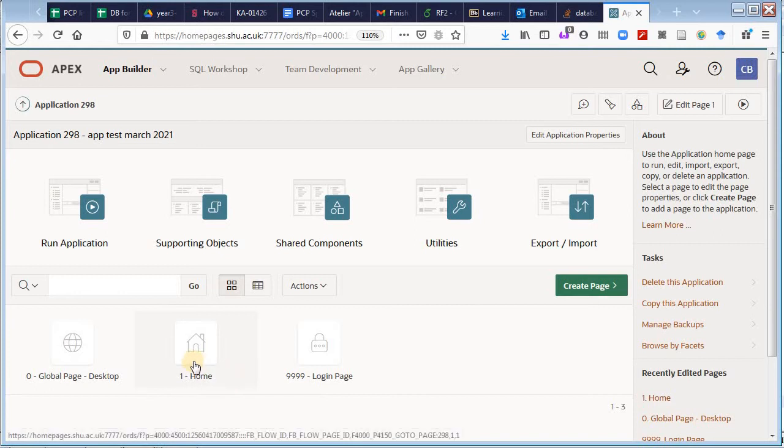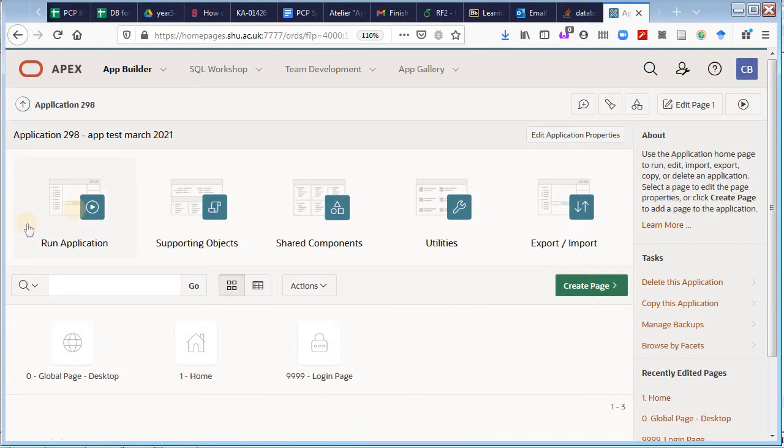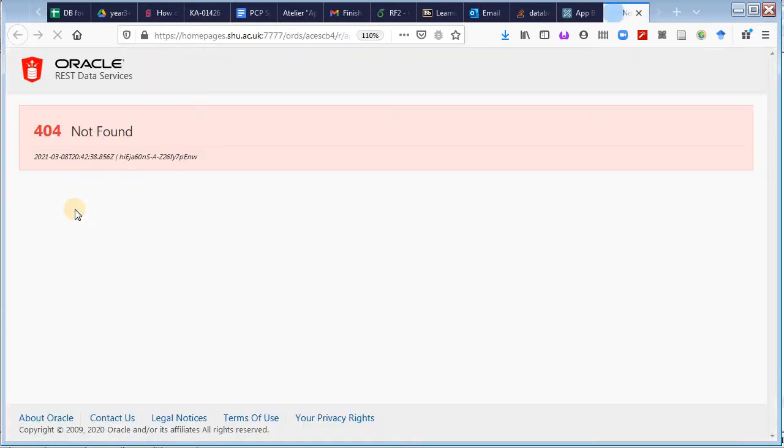Okay, I now have a space for my application. There is a home page which is in there by default, and I can run it straight away.